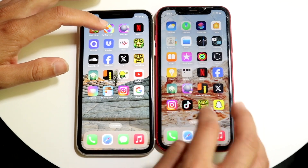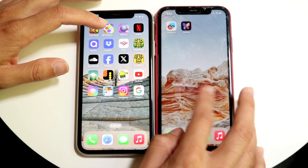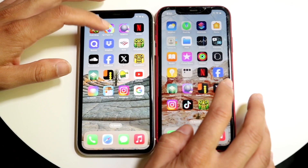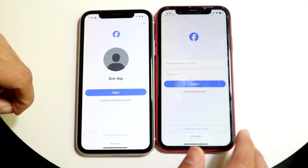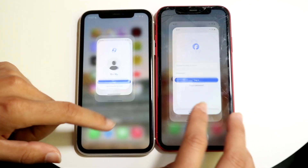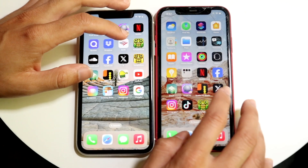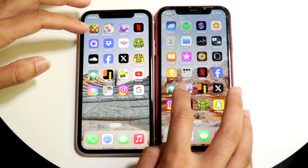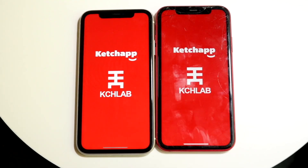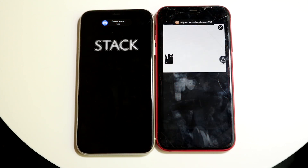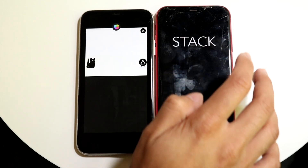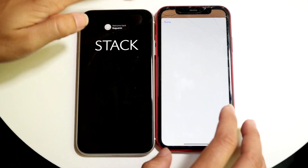Let's try something like Facebook — 3, 2, 1. I think iOS 17 was faster there too. Let's go into Stack — 3, 2, 1. With this one you can see some differences here — this one got into the ad faster. So kind of take that as you will.